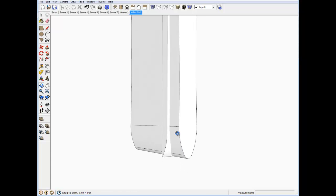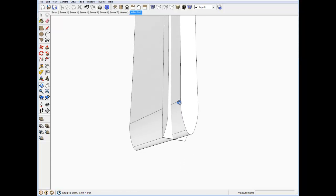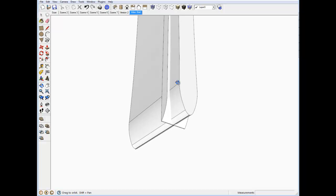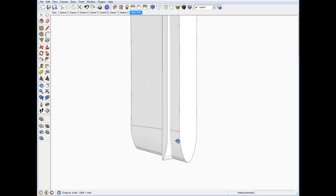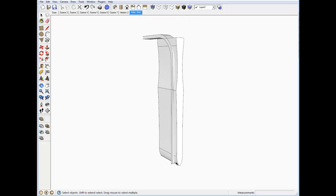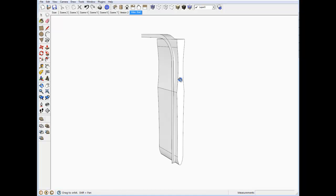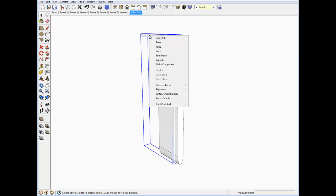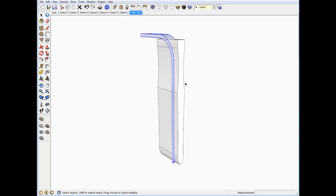At the bottom it gets pointed in a couple different directions. First thing we want to do is explode the components or the groups.